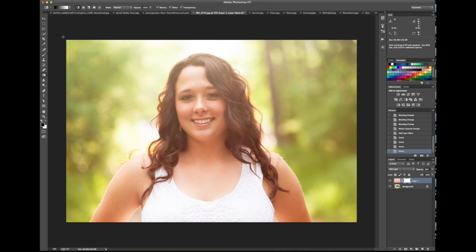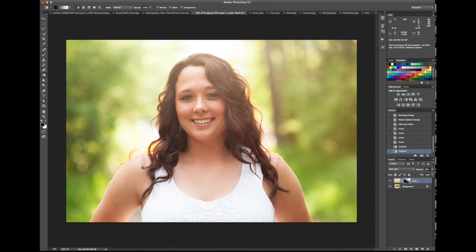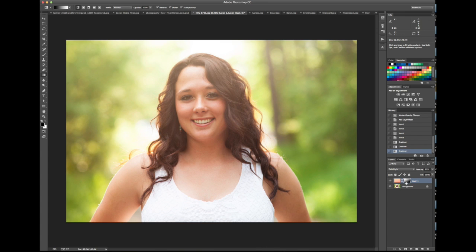Then just click and drag it across your photo — drag it pretty much wherever you want the sun to be coming from. I want it coming from a similar direction to the photo, so I'll go kind of up there. You can see it's creating a gradient: white is where we can see the layer, black is where we can't. It shows up in the upper left and disappears toward the lower right.